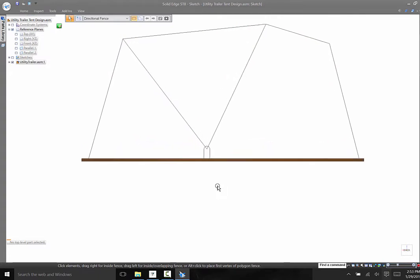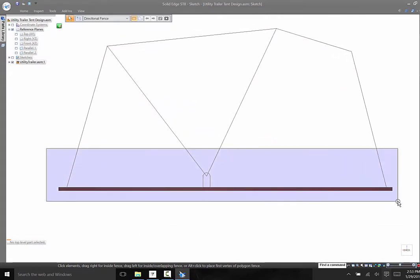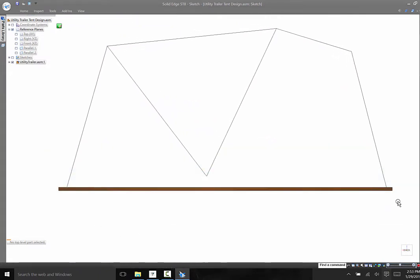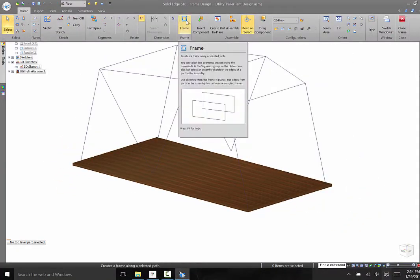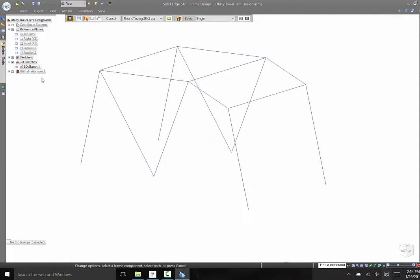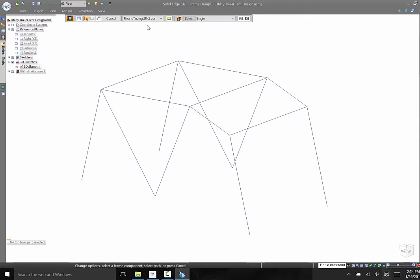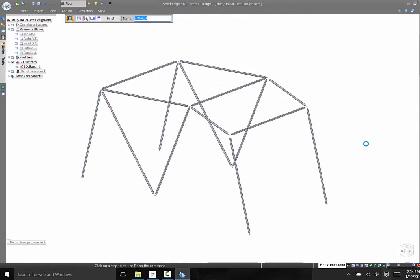I really don't need the pivot point or the line representing the floor, so I can quickly fence select those items and delete them. After duplicating the sketch to the other side and connecting the corners, I can use the frame environment built into Solid Edge to build a tubular frame on the 3D sketch.